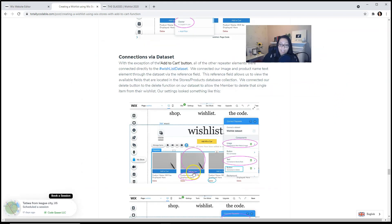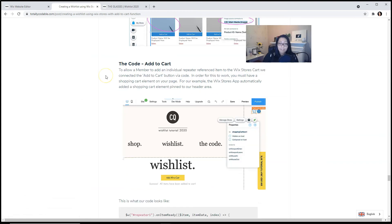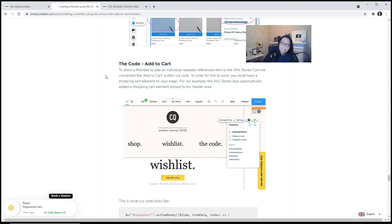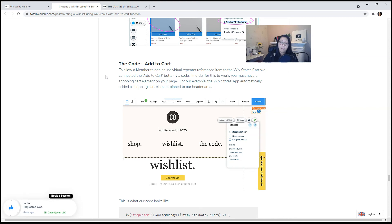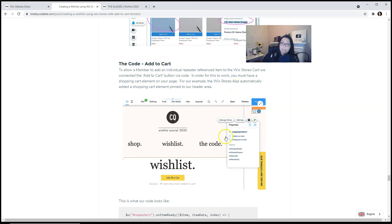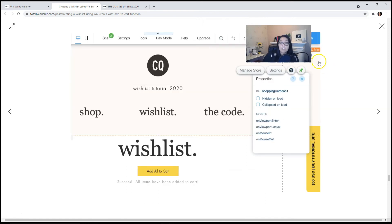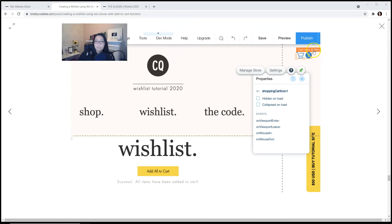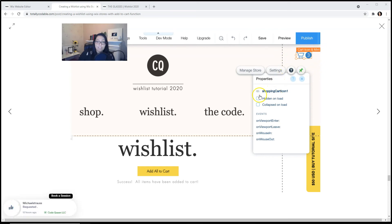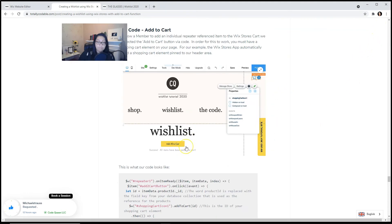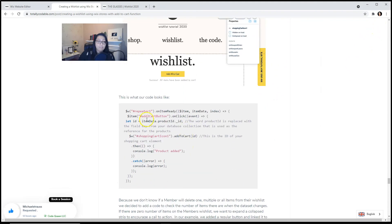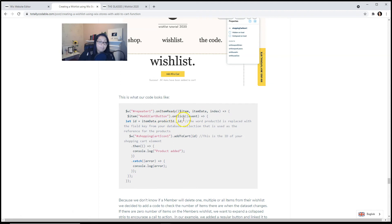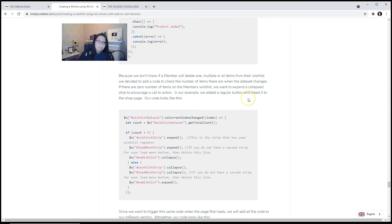The code to add to cart. To allow a member to add an individual repeater referenced item to the Wix Stores cart, we connected the add to cart button via code. In order for this to work, you must have a shopping cart element on your page. For example, the Wix Stores app automatically added a shopping cart element pinned to our header area, which you will find over here. It automatically names it shopping cart icon 1. So this is what our code looks like. When the repeater is ready and when the add to cart button is clicked, we're going to get that current item and we're going to add that single item to the cart.